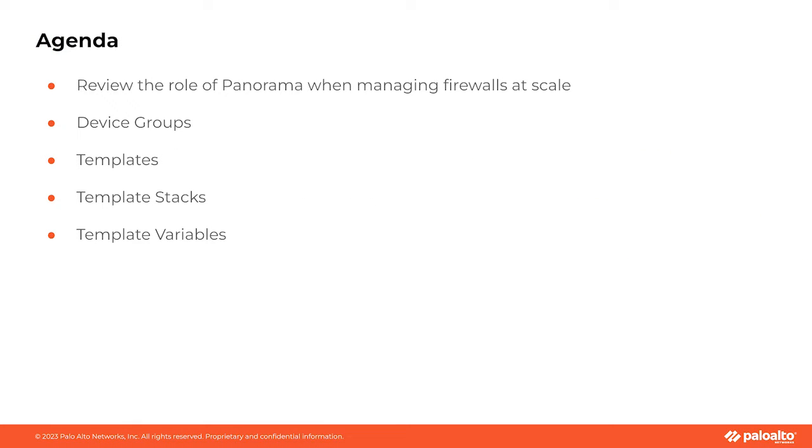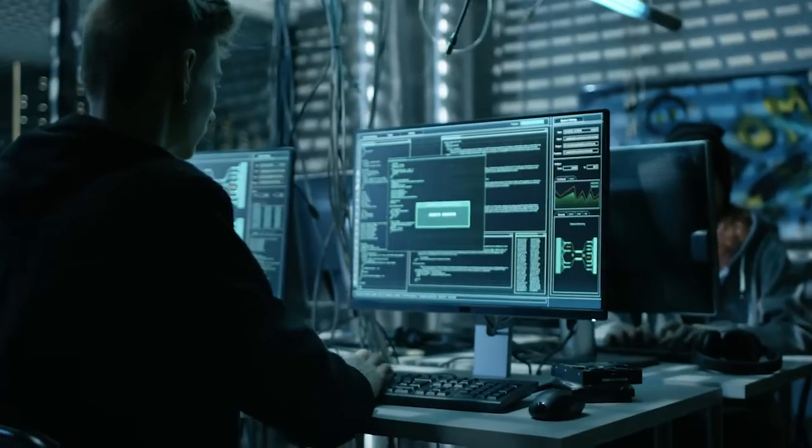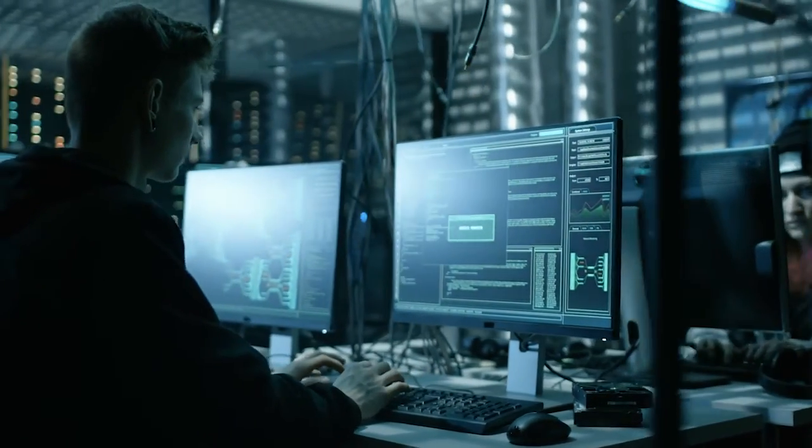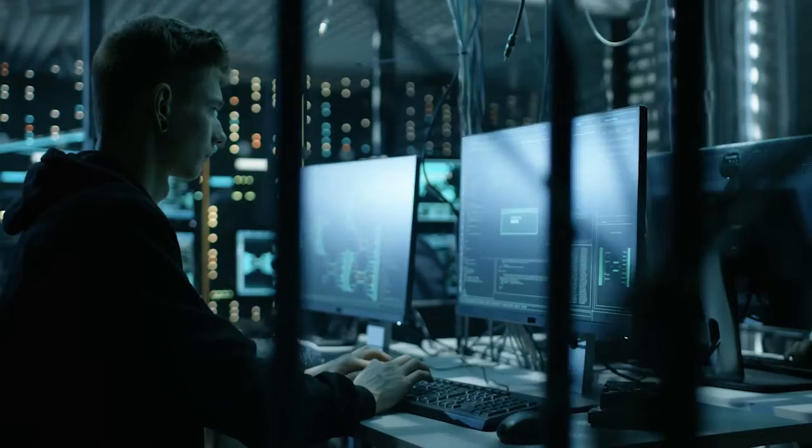But in this video we're going to shift gears just a little bit and talk about something that's equally important which is how to build configurations for Panorama. Now specifically we're going to dissect three main components. We're going to talk about device groups and templates and template stacks. We'll also mention template variables. All these components make up the backbone of Panorama which is Palo Alto Network's centralized management system for their PanOS firewalls.